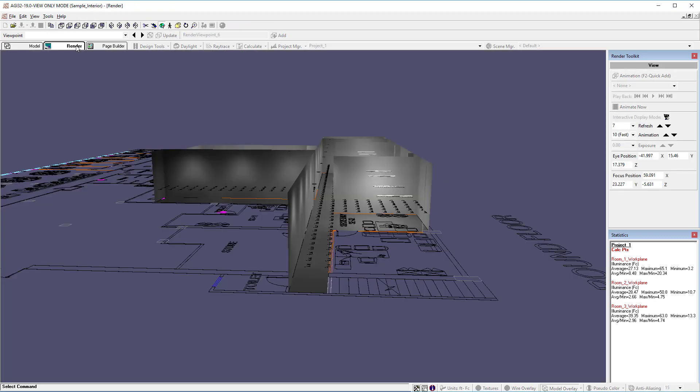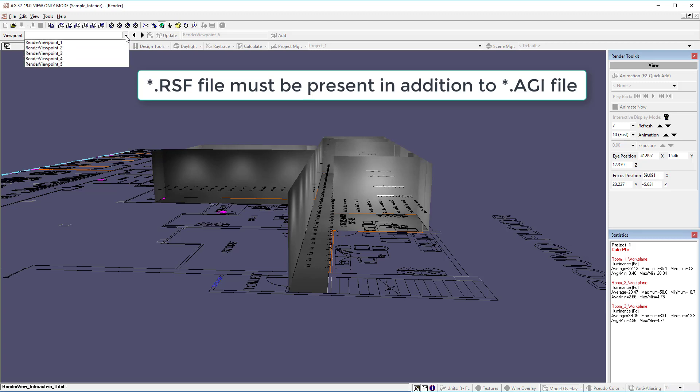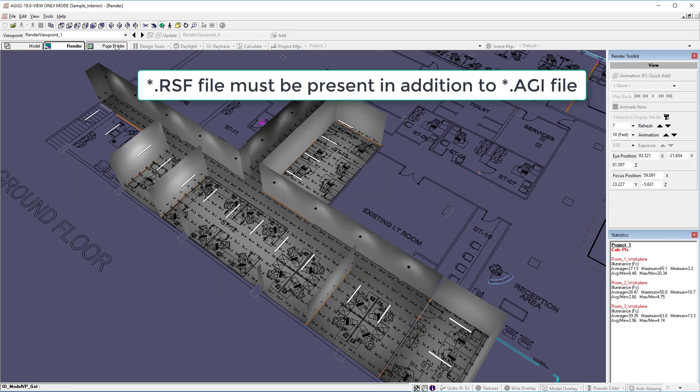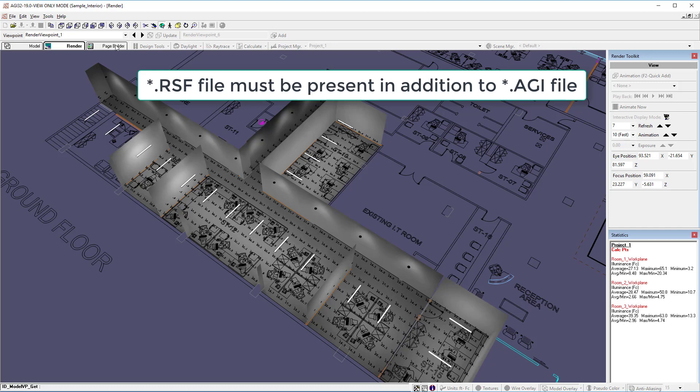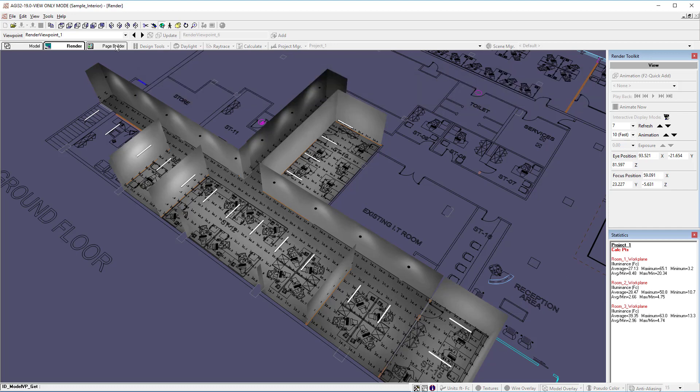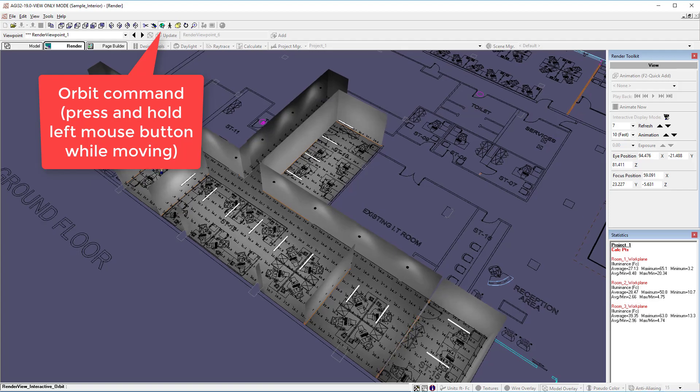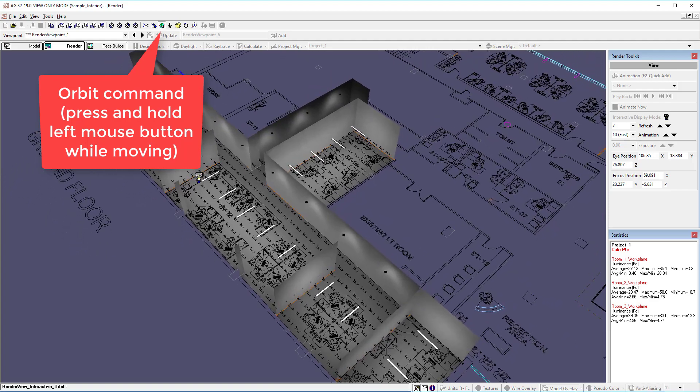Being able to review the project in render is dependent on whether or not the author included the radiosity solution file with the AGI file at the time of transfer. The radiosity solution file carries an extension RSF. Notice we have full navigation in render mode.